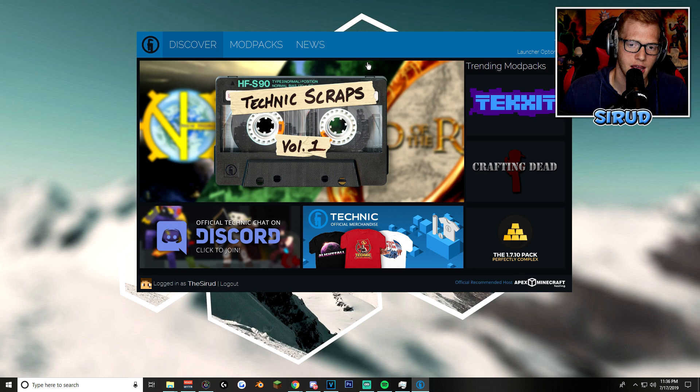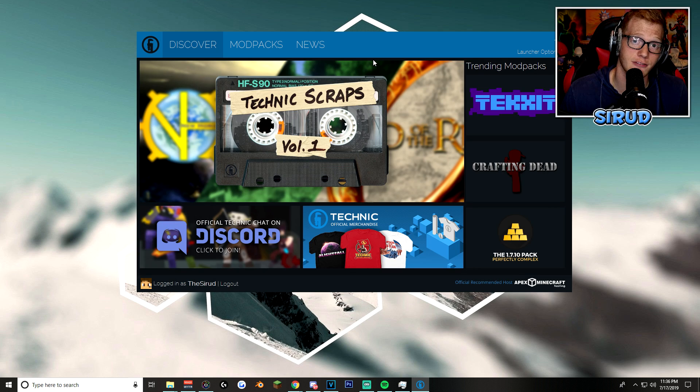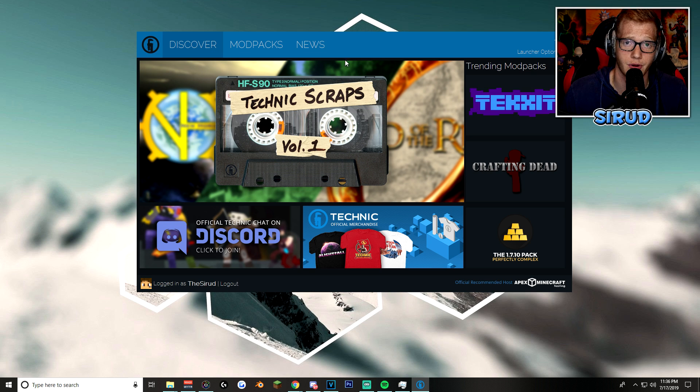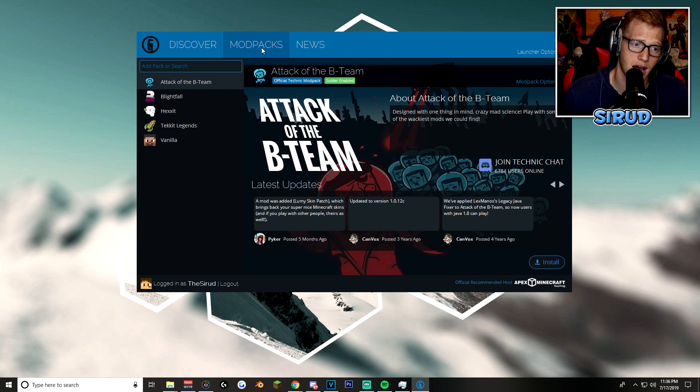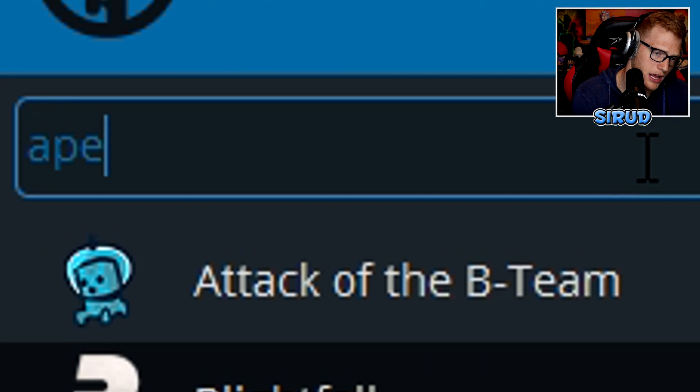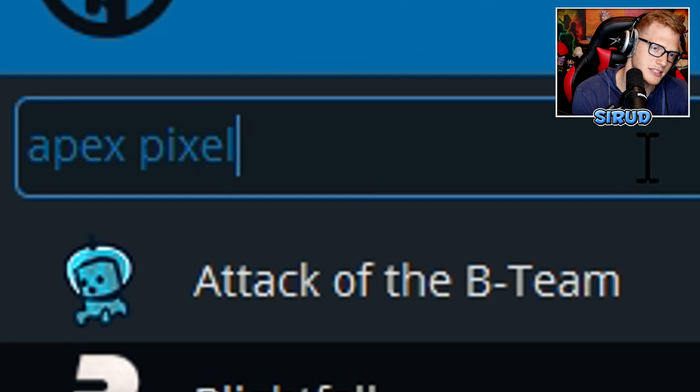And there you go. After you set that up, you want to click on the X button. And then, this is finally the fun part. I mean, this whole video so far has been super boring. So, let's get to the fun part. What you're going to want to do now is go to the Mod Packs tab. And then type in the search bar, Apex Pixelmon.